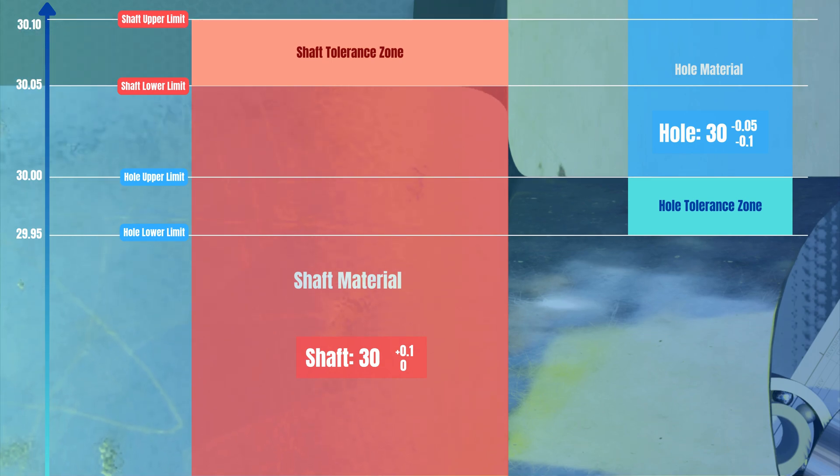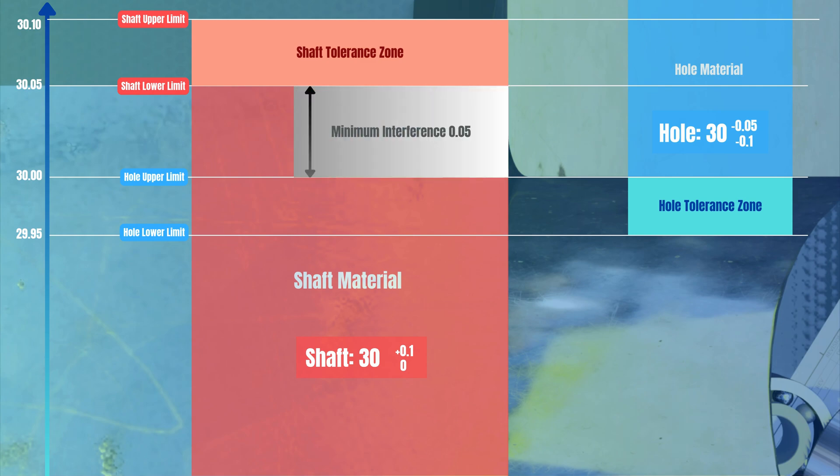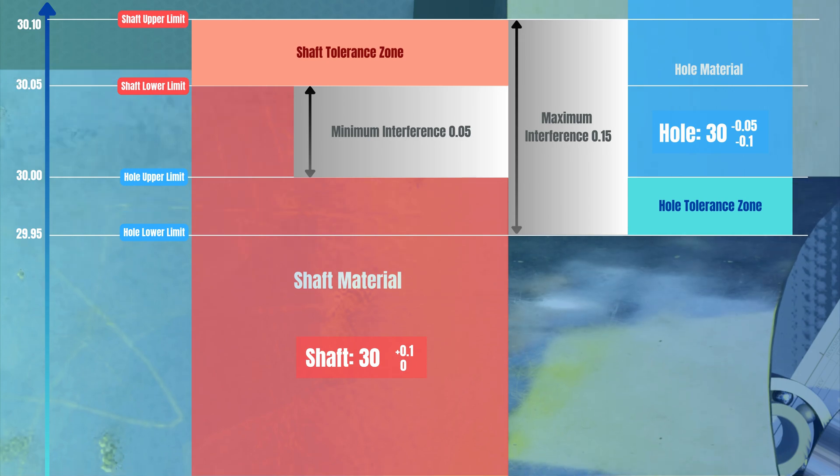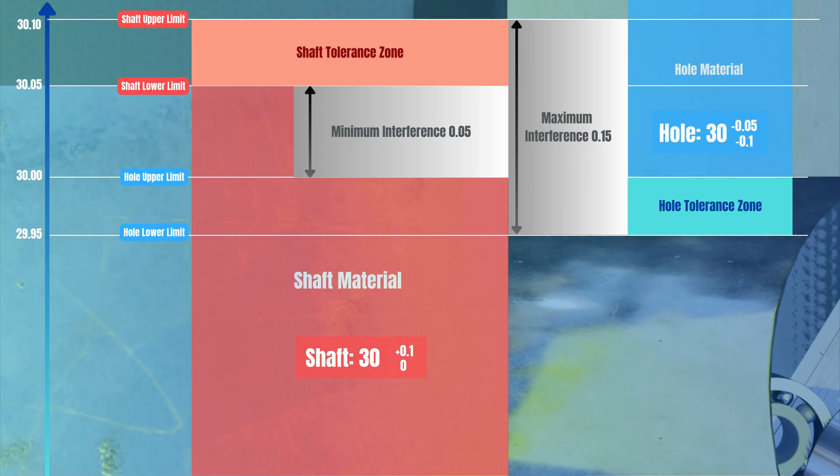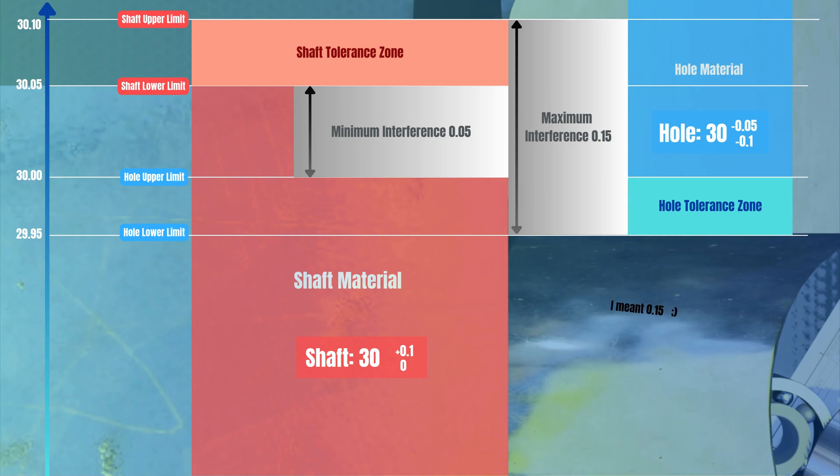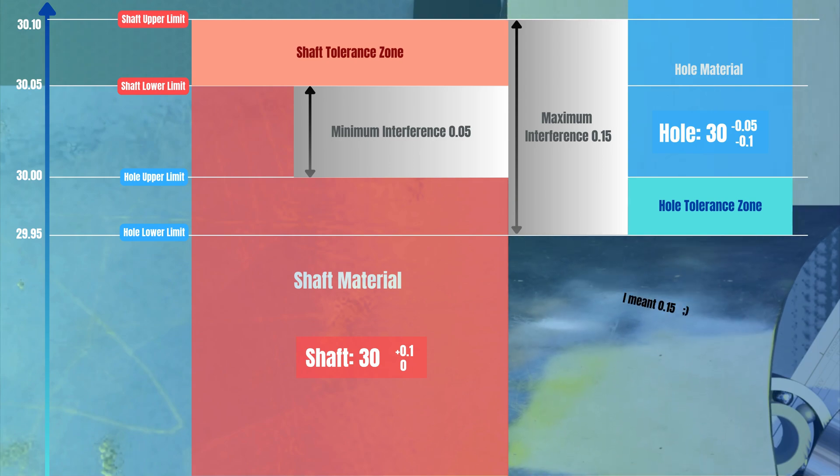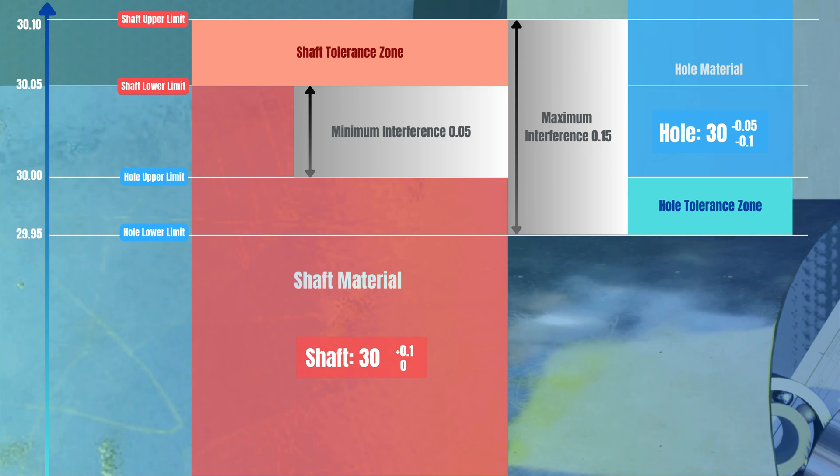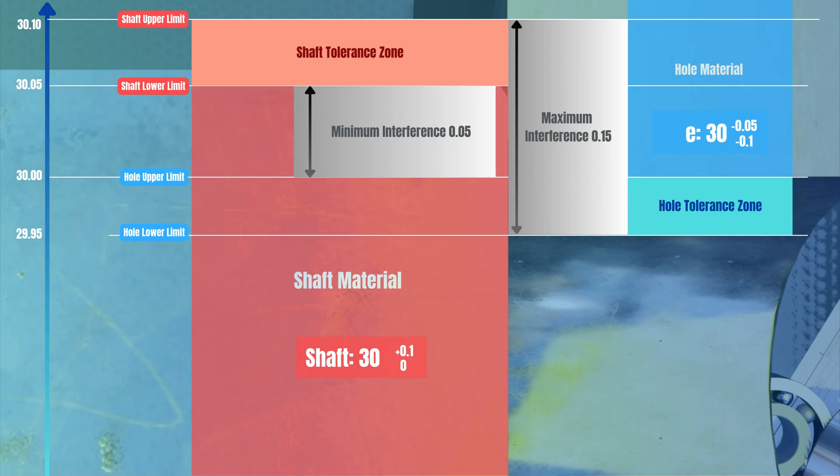The minimum interference is 0.05, but if tolerances are used fully to their limits, a maximum interference of minus 0.2 is possible. You might ask, how on earth would assembly of an interference fit be successful? If a shaft is bigger than the hole, how can it be assembled inside the hole? Well, that depends on the materials and adaptation.